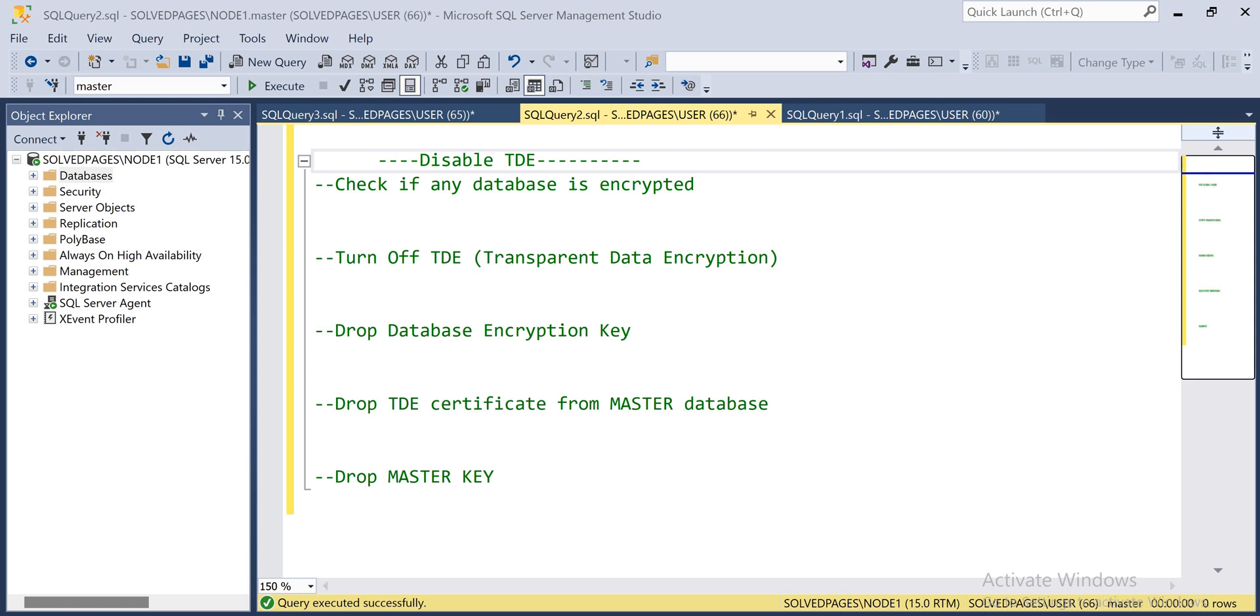Hi everyone, welcome to SolidPages YouTube channel. In the previous video we have seen how to configure TDE, so now we can see how to disable TDE. These are the steps you have to follow to disable the TDE.